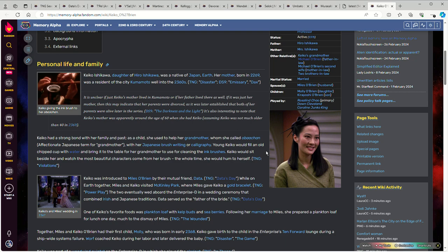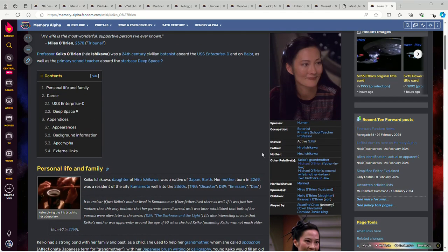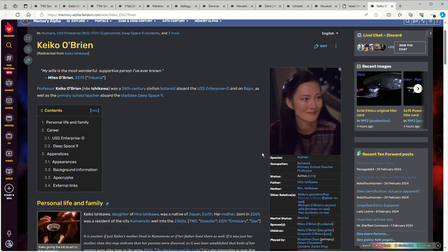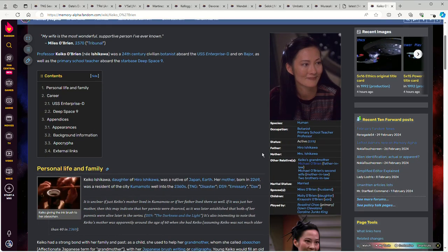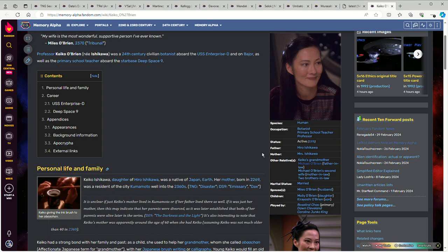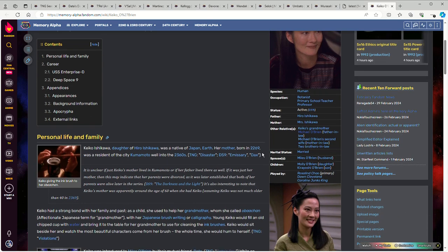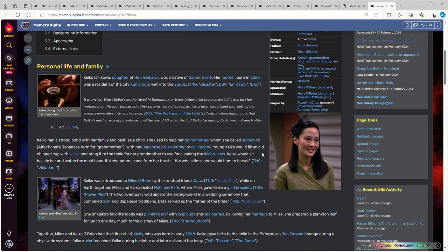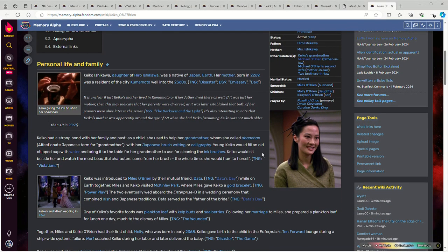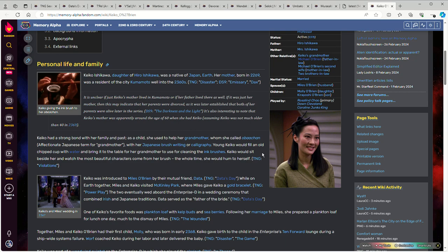A large part of the episode is taken up with Miles O'Brien and Keiko's wedding as told from Data's perspective, since he's helping to arrange the ceremony. This was done as like a really big deal ceremony even though he's a relatively low-ranking crew member.